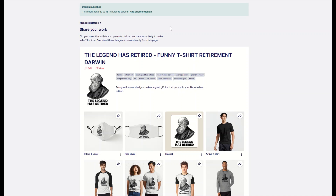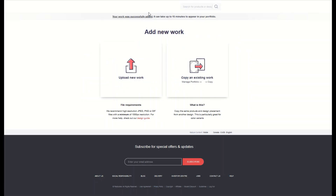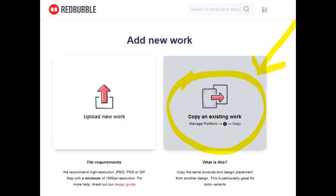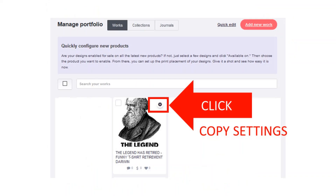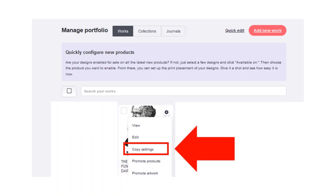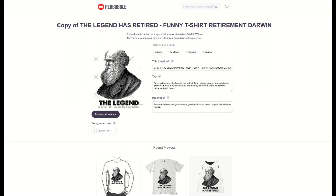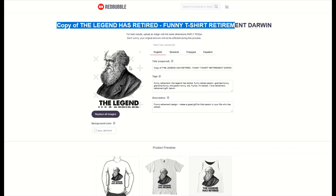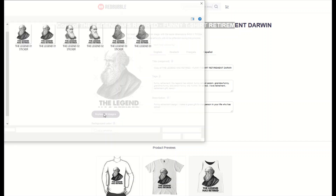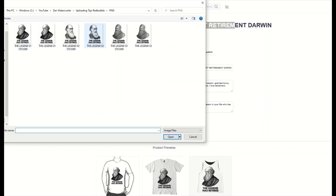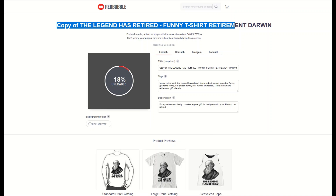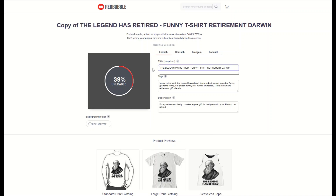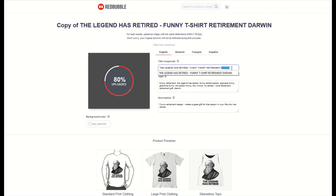Here's where the real time saver comes in. Now that my design has been uploaded, I'm going to go to 'add another design' at the top and copy all the settings over. You'll know you're in the right place when you see 'copy of' and then it's got your exact same design as before. Now I'm going to replace all the images and select the next one — my Darwin now facing the other way. As it's uploading I'll remove 'copy of' and add another title at the end if I want.